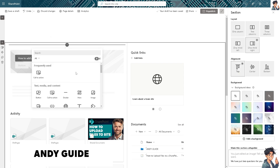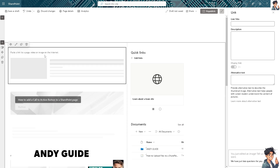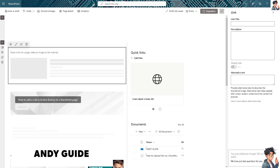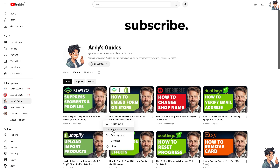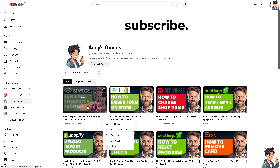Here you can simply go to the Link option. If you add a link with a rich preview — such as an image, text, video, or web content — you can paste a link or video or image from the internet. Here is the AnyGuides.com channel.